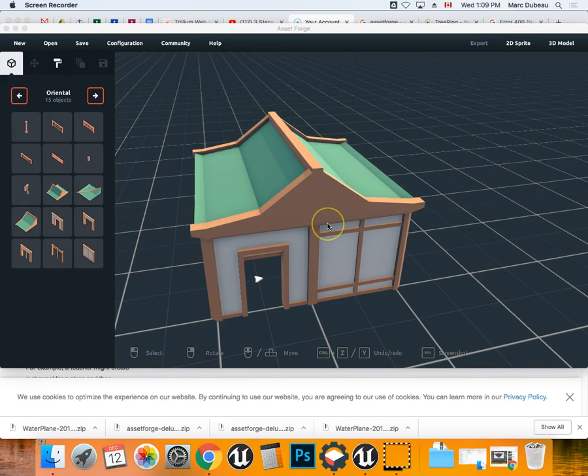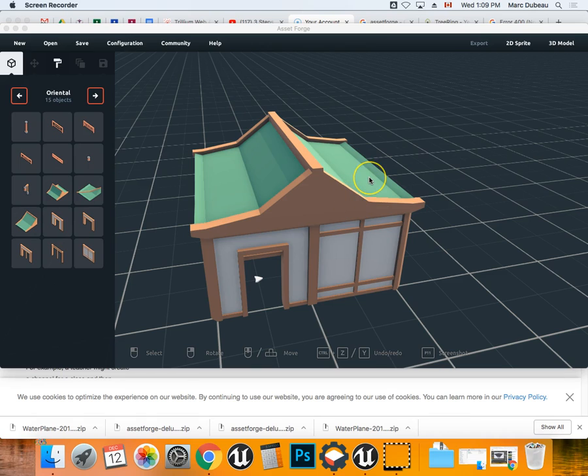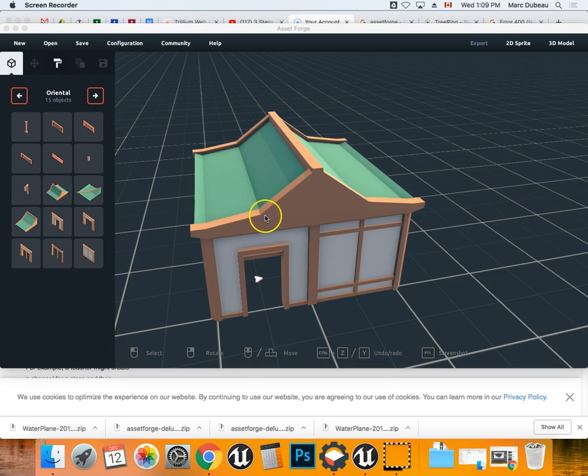I'm going to show you what happens if you export your model unmerged. One advantage of this is if you had more time, you could create your levels right in Unreal Engine using the assets that you imported from Asset Forge.